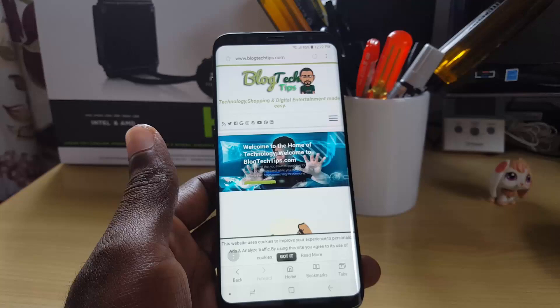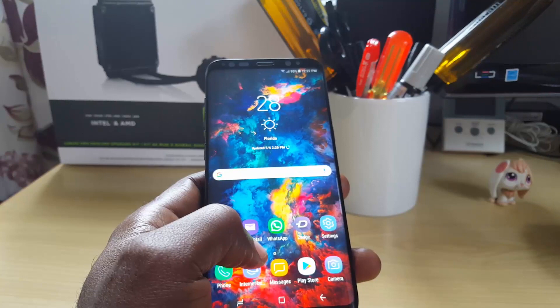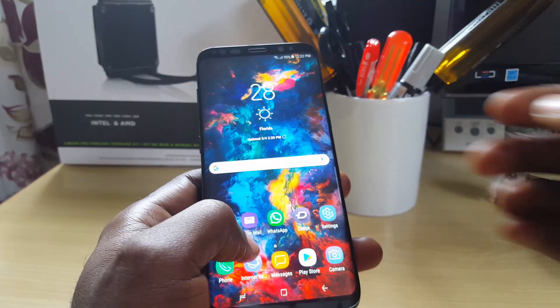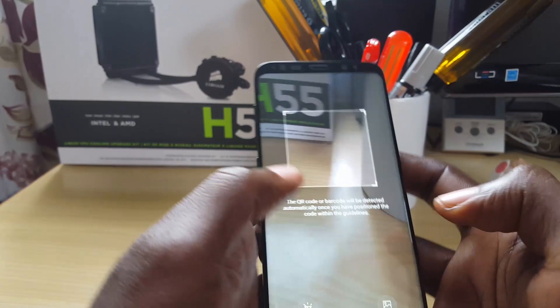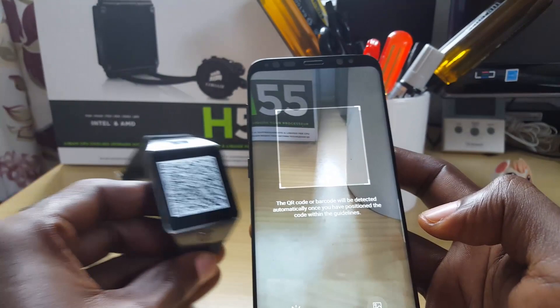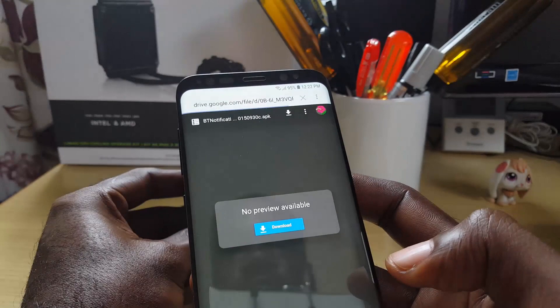That's how you scan a QR code that is locally stored on your device. Now let me also show you how to scan something that's physically in front of you. I'll go back into the browser, hit Scan QR Code, and this time I'm going to scan a QR code displayed on my smartwatch.